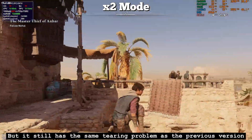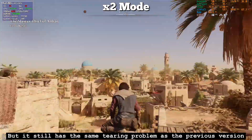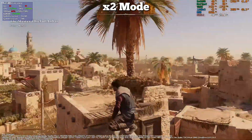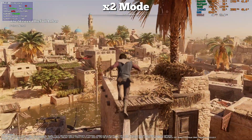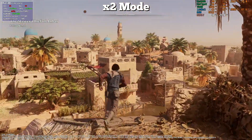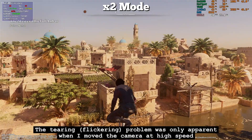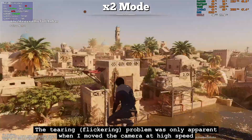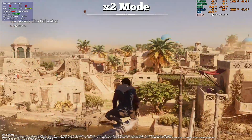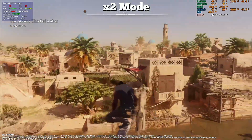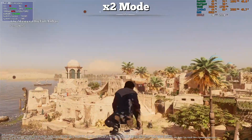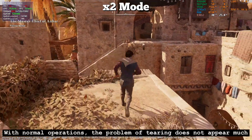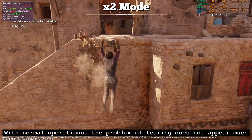But it still has the same tearing problem as the previous version. The tearing and flickering problem was only apparent when I moved the camera at high speed. With normal operations, the problem of tearing does not appear much.